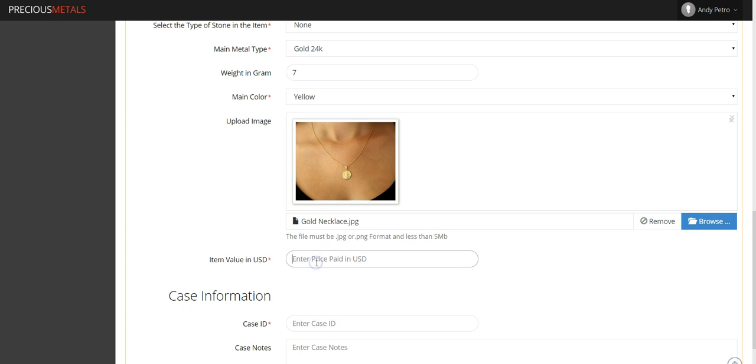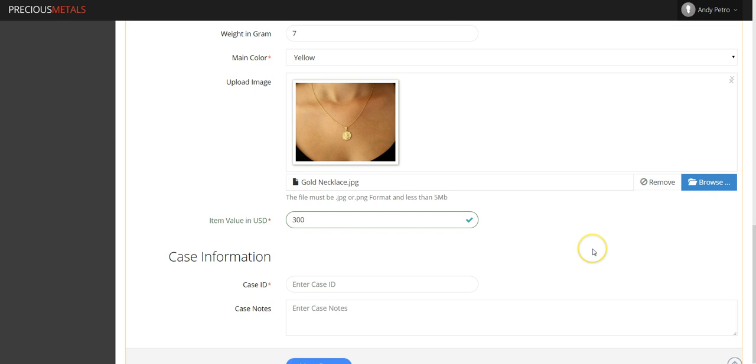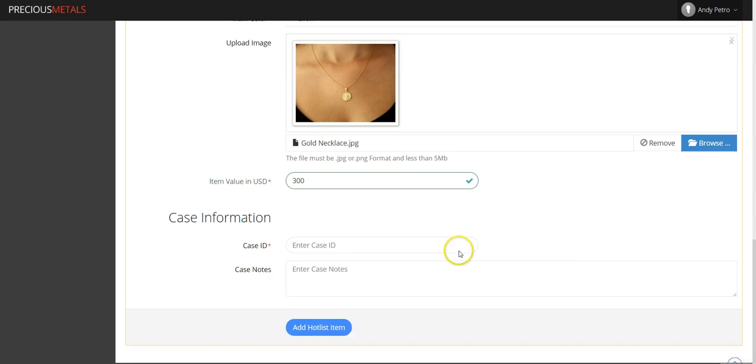Finally, you will enter case information such as the case ID and any pertinent notes that correspond to this case. To complete the process, just click the Add Hotlist Item button at the bottom of the page.